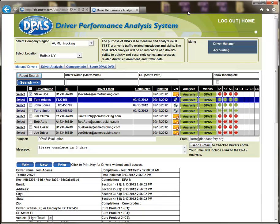It is important to know that the driver must have access to a high speed internet connection of one megabyte per second or better to take the analysis. If you and the driver will be utilizing the same computer for his or her analysis, please remember to log off of the administrative portion of DPAS.